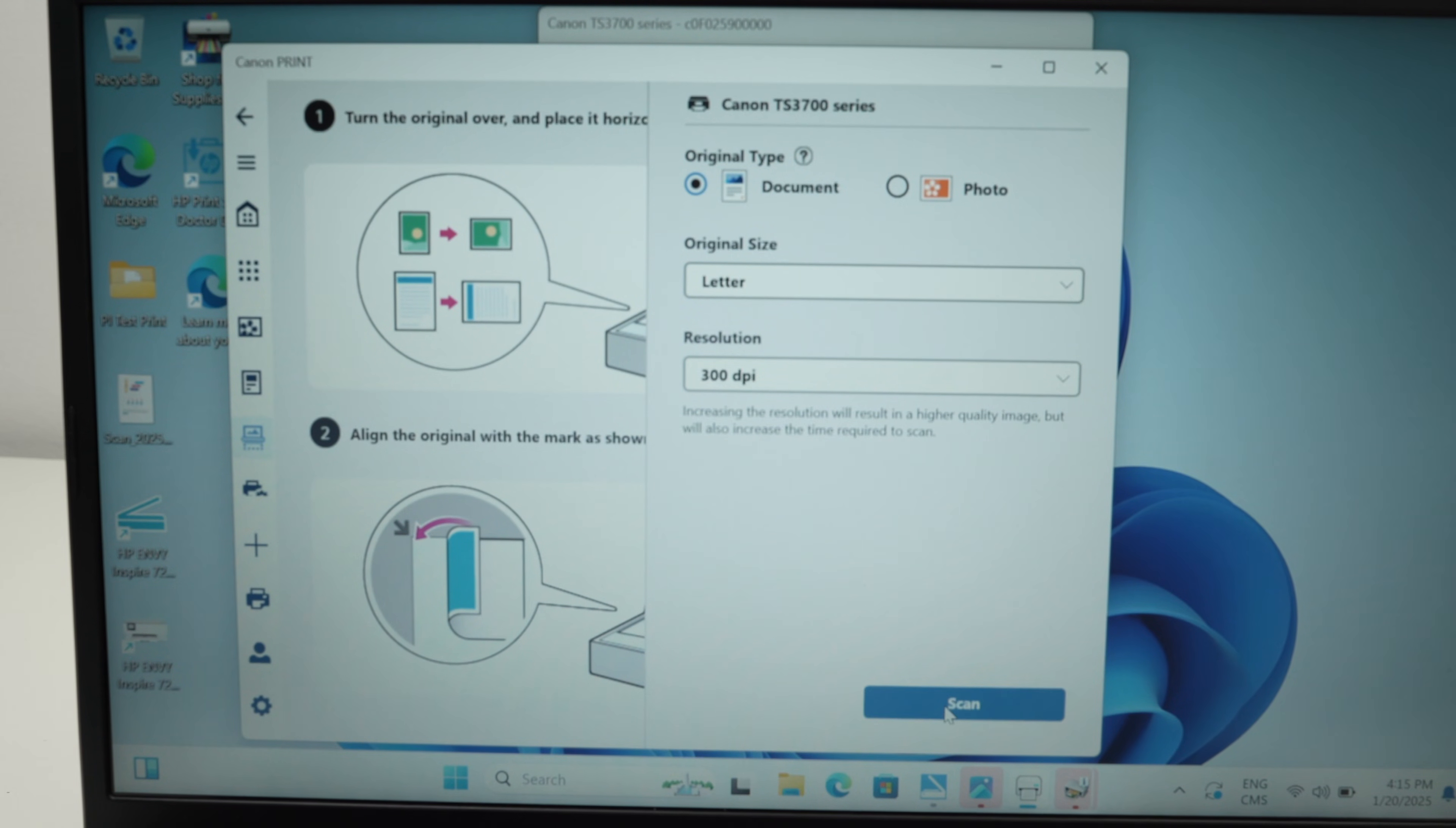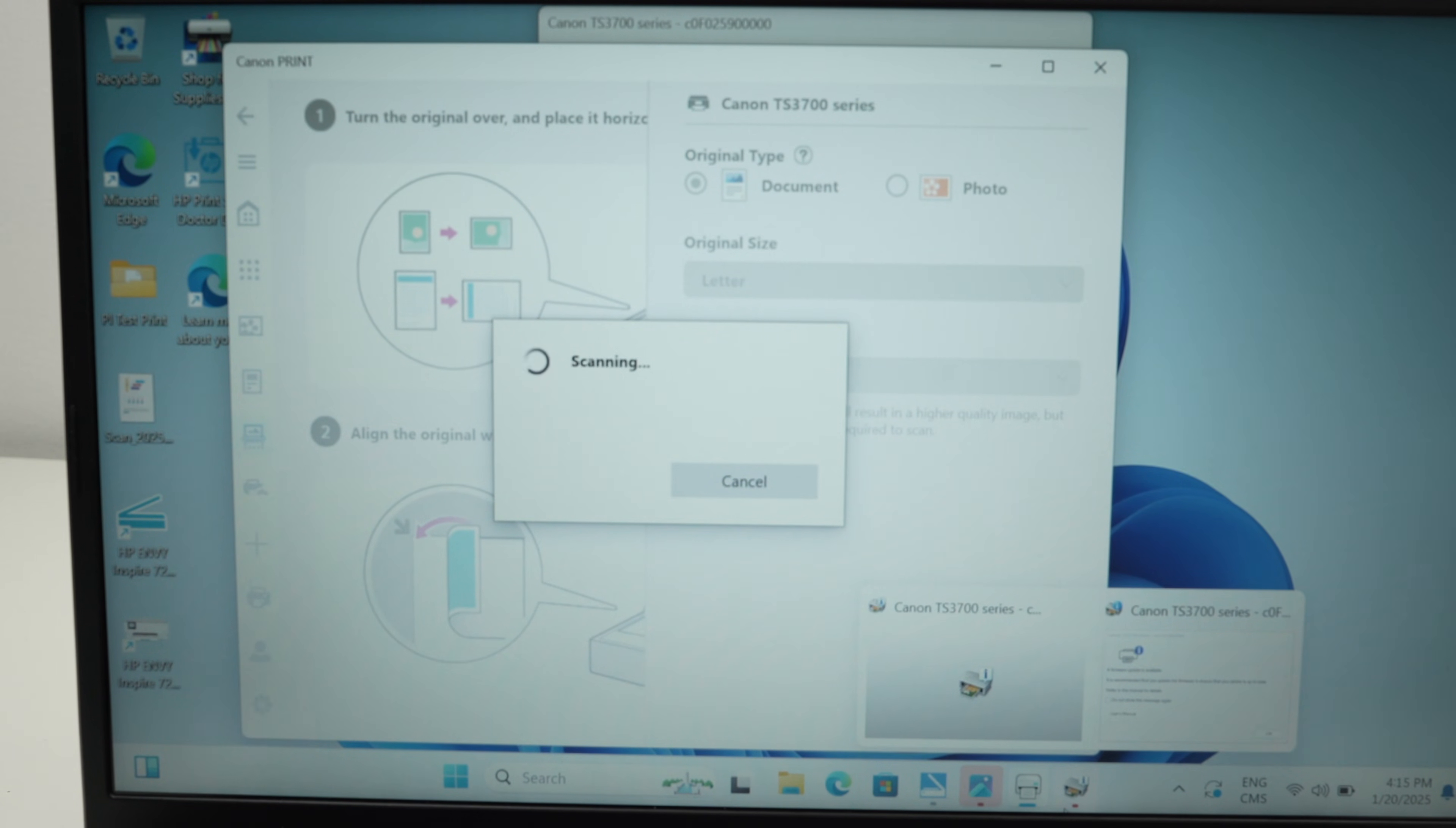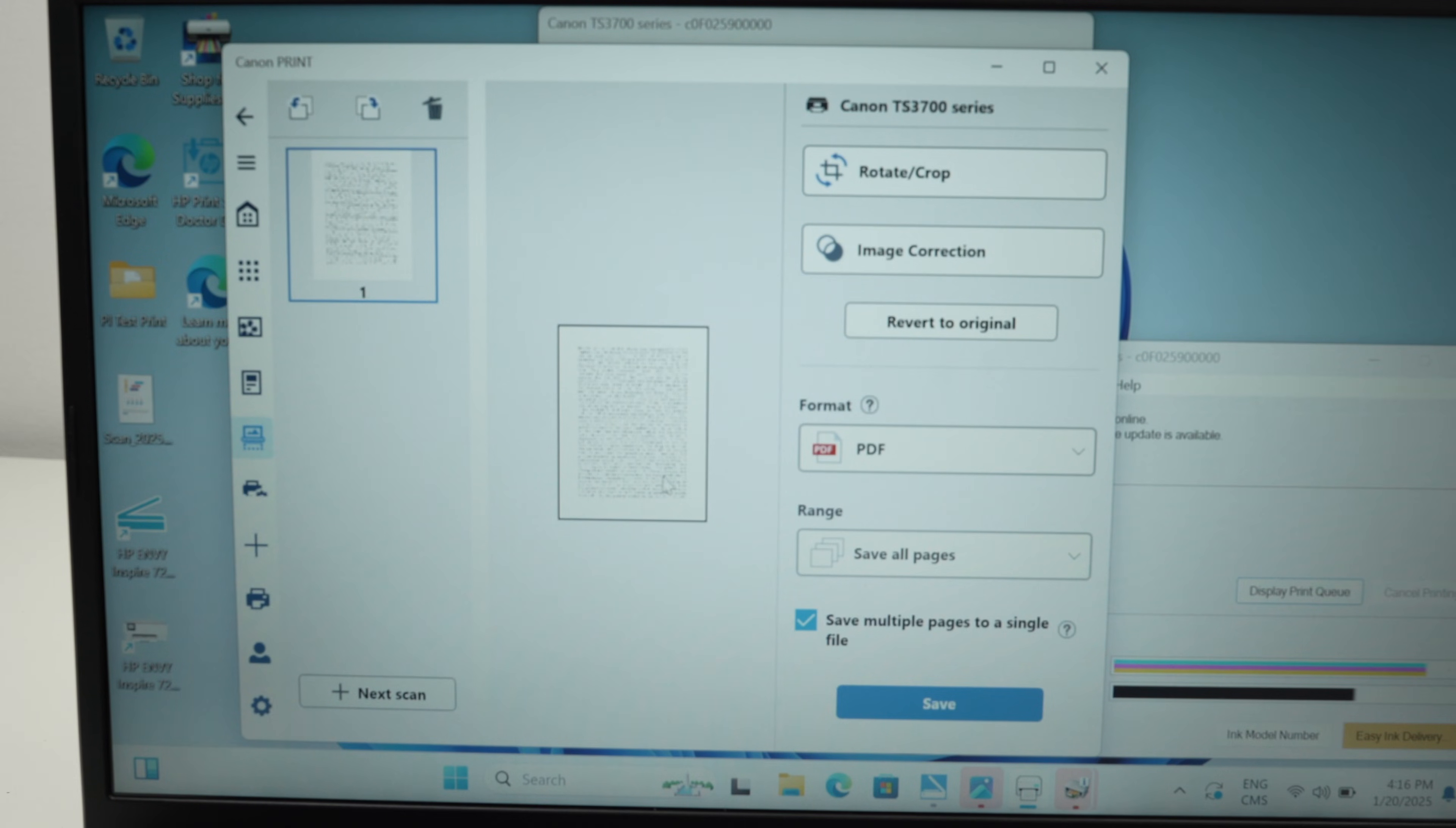And press the scan button. At this point you just have to wait. It could take around 15 seconds for the scan to appear on your screen. Okay, so this is my scan. If you have multiple pages that you'd like to scan and combine them in one single document, go ahead, place the next page on the scanner and press next scan. If it's the only thing you want to scan, well great, it's right over here. You can rotate, crop, you can correct the image, but most people won't touch these options.